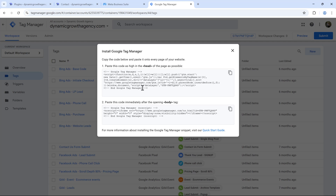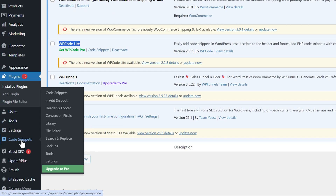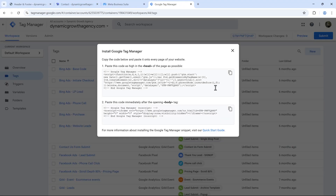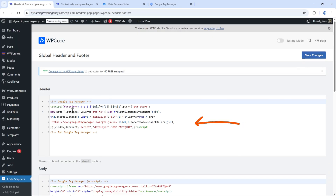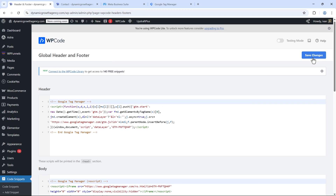You don't need to deal with the Facebook pixel code or anything like that. In our case, we're using WordPress. Just install the plugin WP Code Light — that's all you need. You'll see a 'Code Snippets' option on the left-hand side. Click on it, click on 'Header and Footer,' and add the Google Tag Manager code: the top part in the header and the bottom part in the body section, then click save changes.